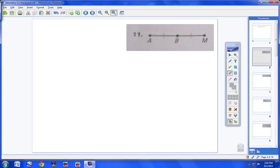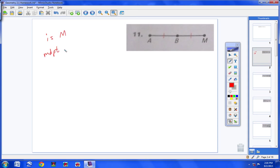First of all, numbers 11 through 14 are simply asking you this question: Is M the midpoint of AB?